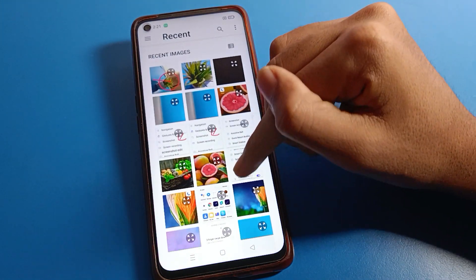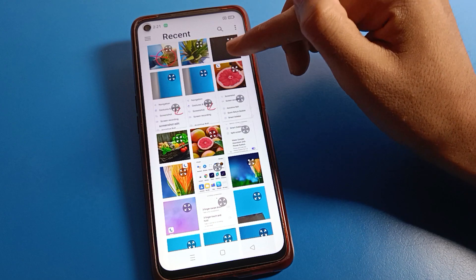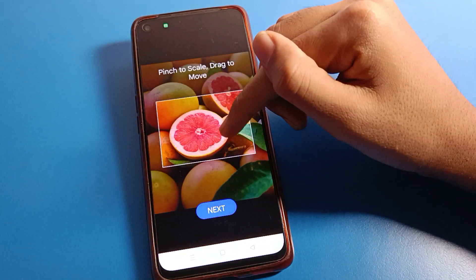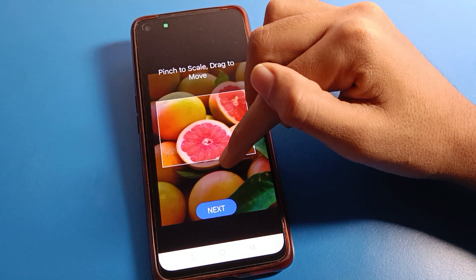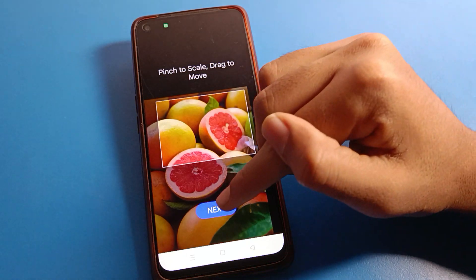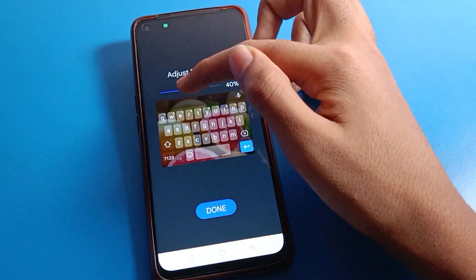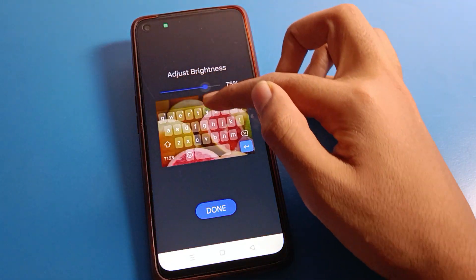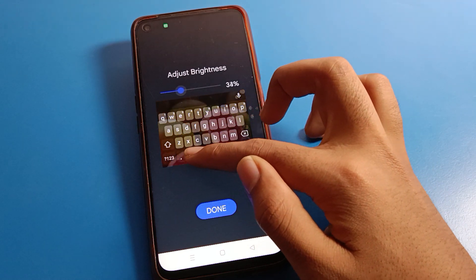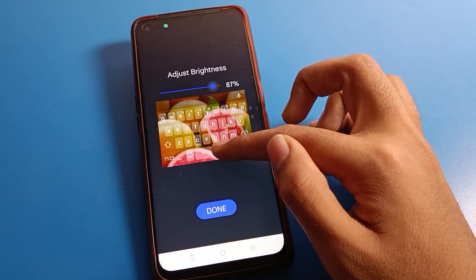Now select the photo you want to use. I'll select this photo and set it on the keyboard. Next, if you want to increase your keyboard brightness, you can increase it from the right side, or decrease it from the left side.